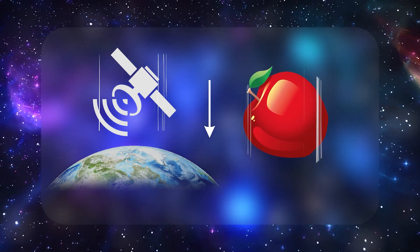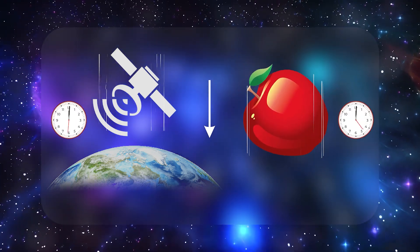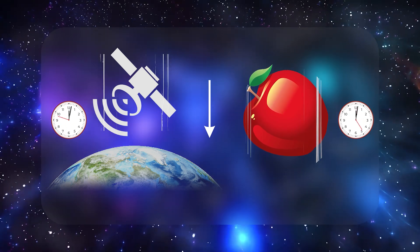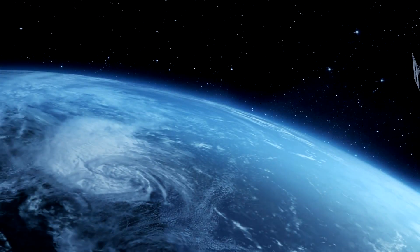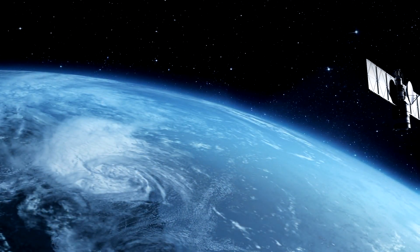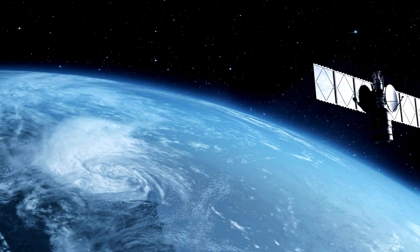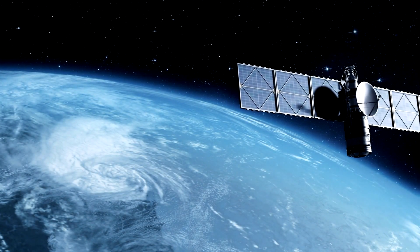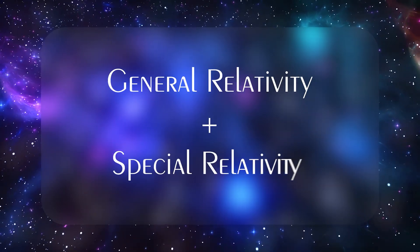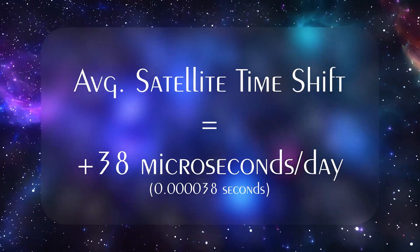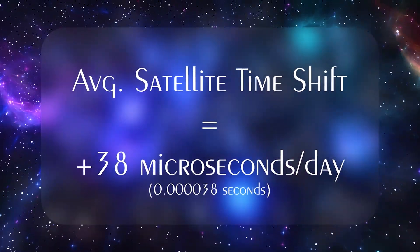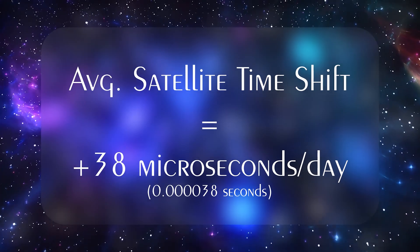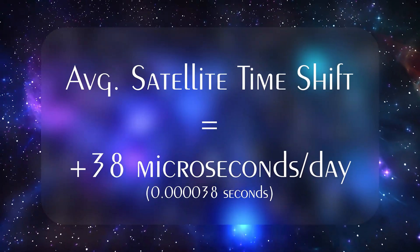GPS satellites orbit about 20,200 km above Earth, where gravity is weaker than it is on the surface. As a result, their onboard clocks tick slightly faster from the perspective of someone on Earth. But the satellites are also moving at high speed, which, via special relativity, causes their clocks to tick slower. Combining these two competing effects means an average satellite's clock gains around 38 microseconds per day compared to clocks on Earth.